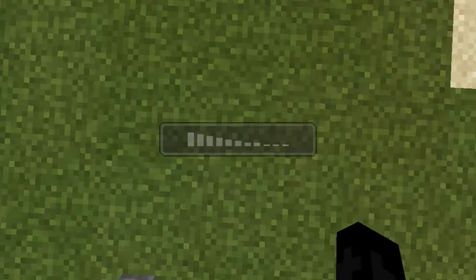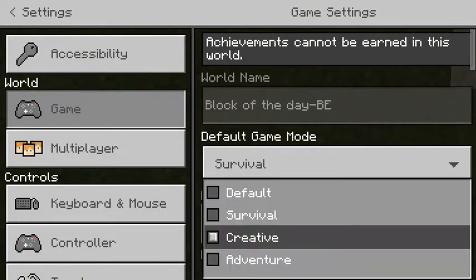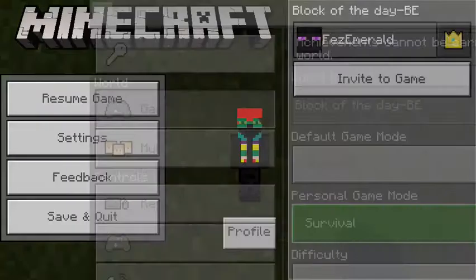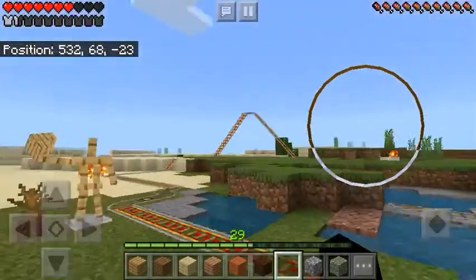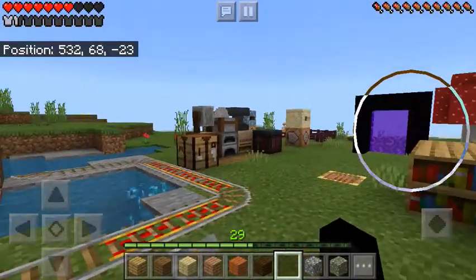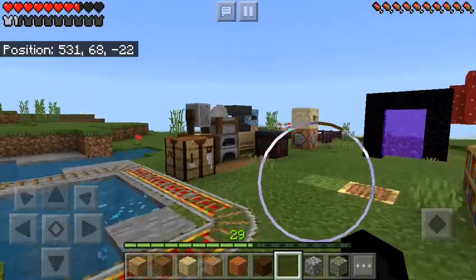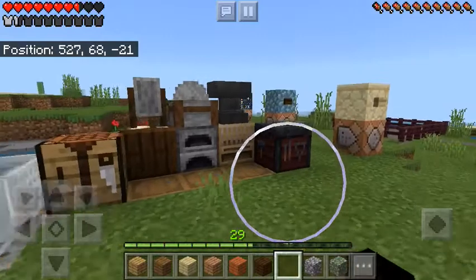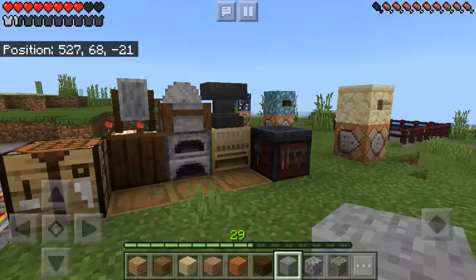I'm on creative mode because I was getting all this stuff. Give me a second and I shall switch to survival mode so we can talk about today's block of — behind the pixels — which is stairs.